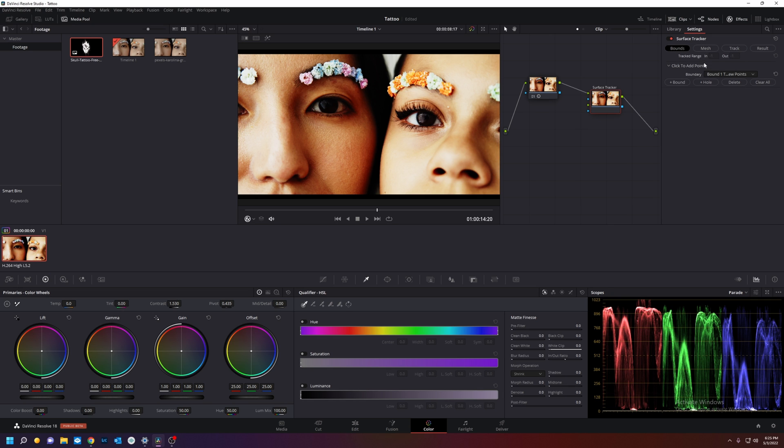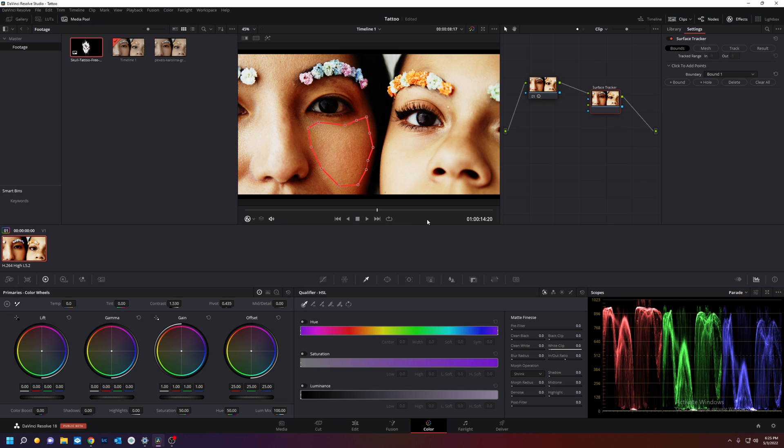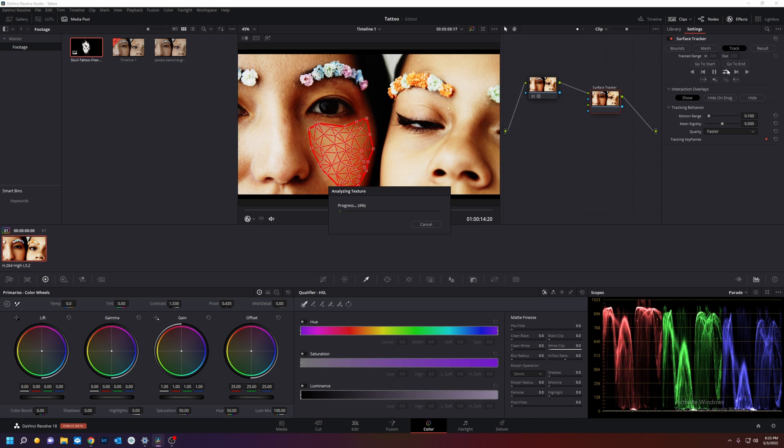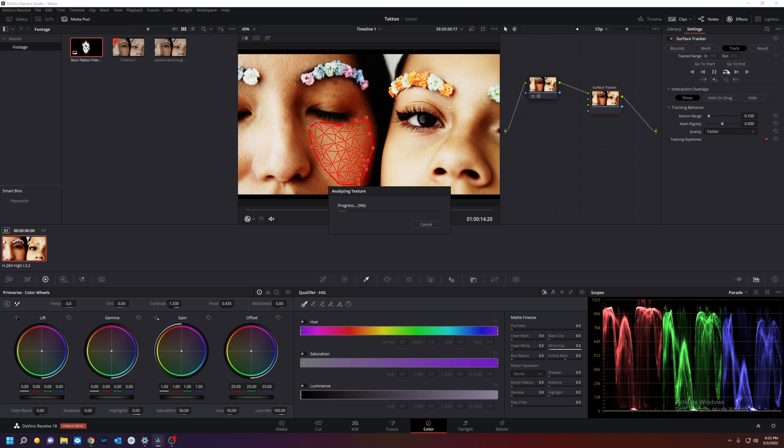And we go back to this and the bounds are going to be right here. We got our bounds. We're going to hit mesh and track forwards and backwards.